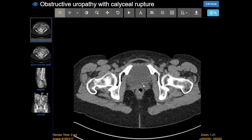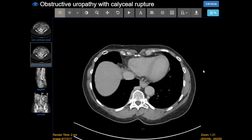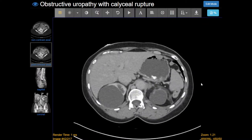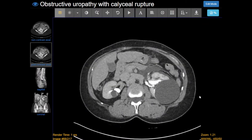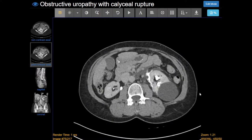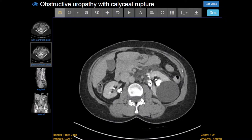One way we can confirm this finding is with a post-contrast scan, and in this case we've done a urogram. We've given contrast in two different boluses and imaged once, so that first contrast bolus has made it all the way to the renal collecting systems, and the second bolus is in the kidneys. So we're able to see enhancement of the kidneys and the collecting system.